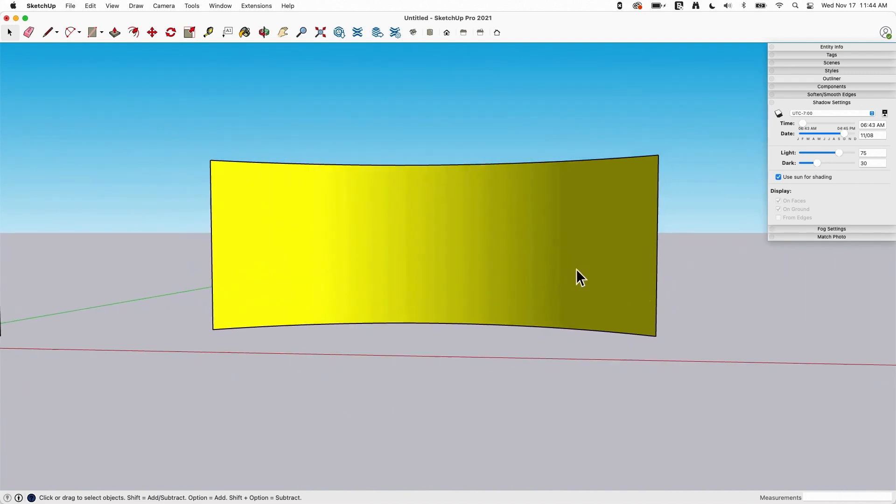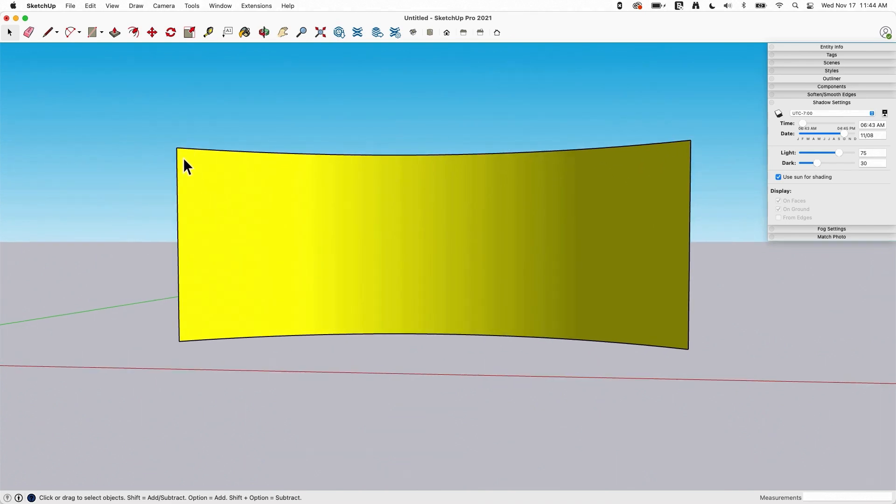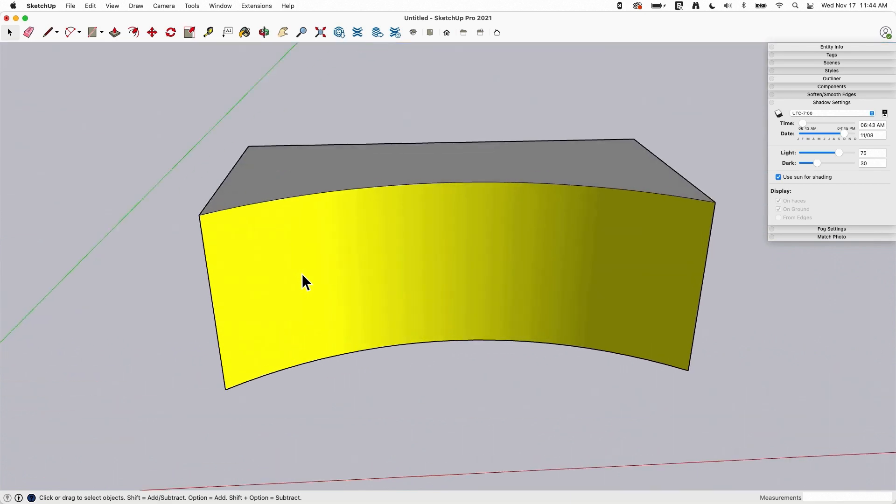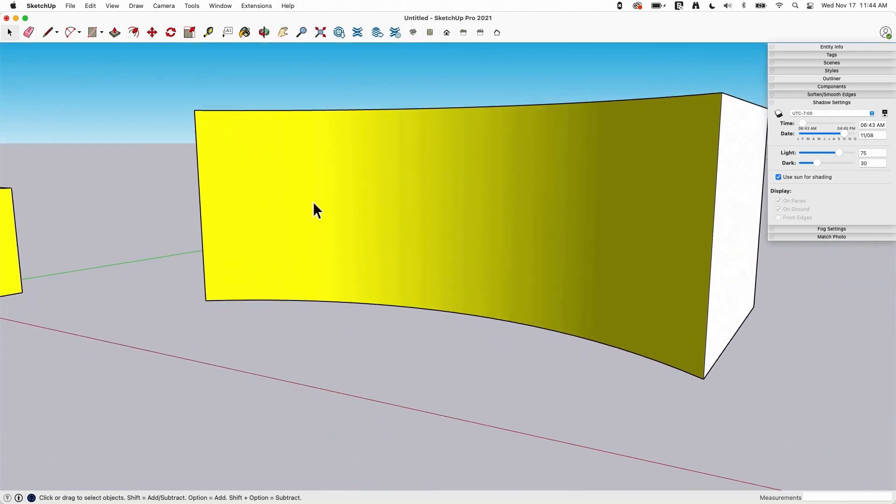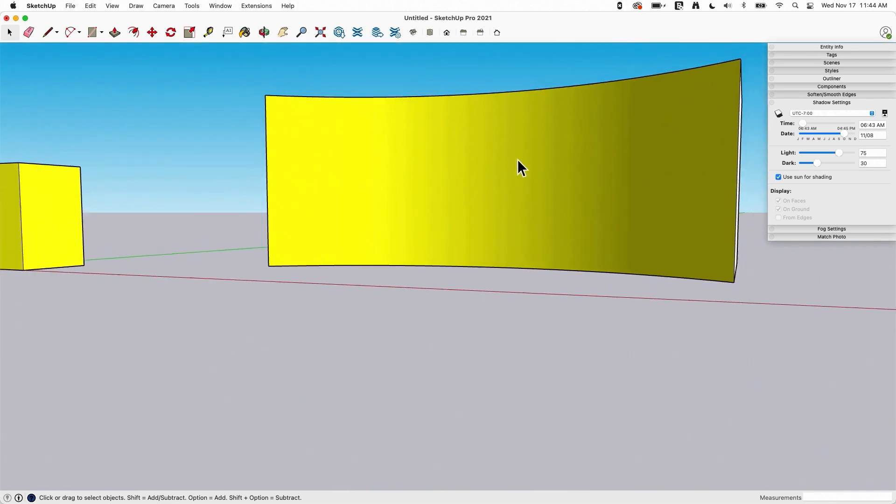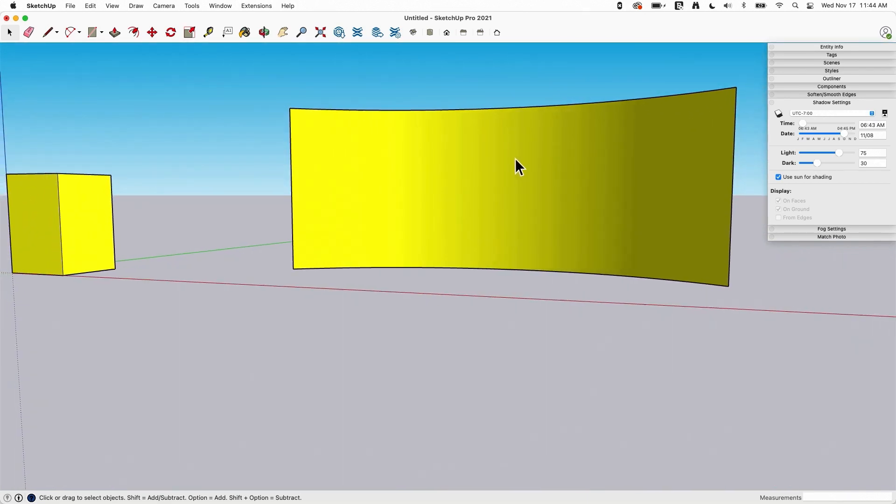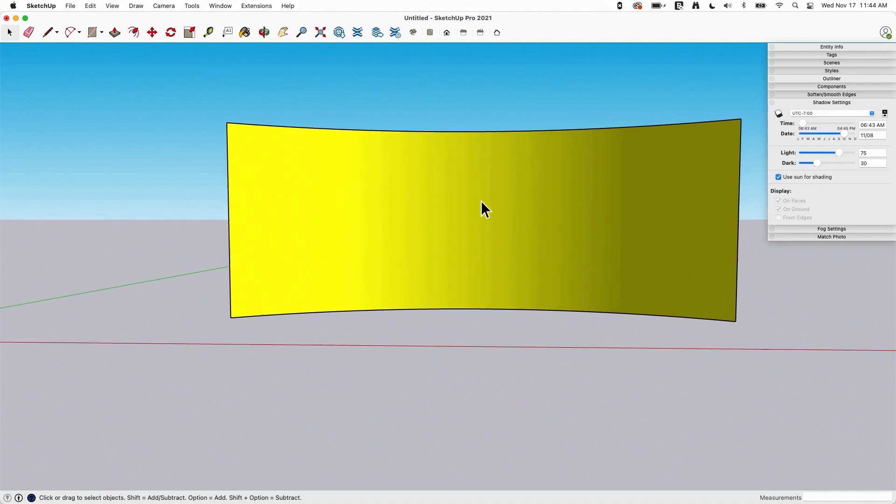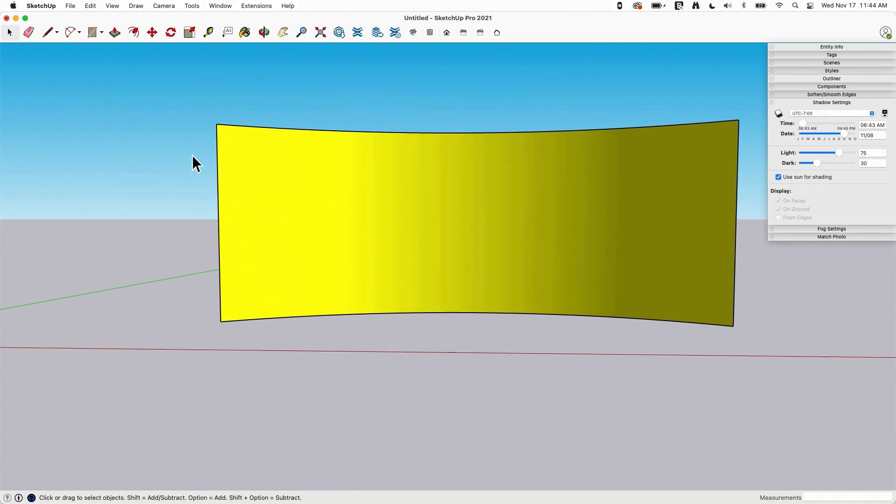The thing to do now is we're going to screen capture this piece and then apply it as a texture. Now, depending on how I want to apply this, I can be kind of fast and loose.